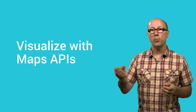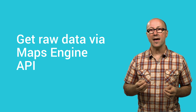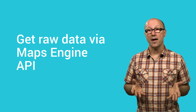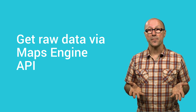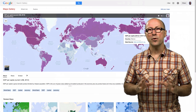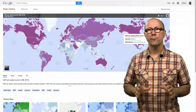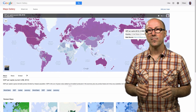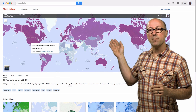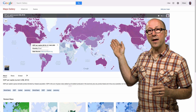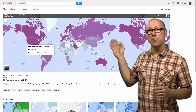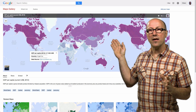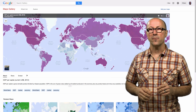If you want to pull the raw data back out of Maps Engine, you can use the Maps Engine API to do so. People have created some beautiful and information-rich maps in the Google Maps Gallery.